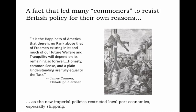But others felt similarly. A Philadelphia artisan, James Cannon, who lived and plied his trade in a port city, said: 'It is the happiness of America that there is no rank above that of freemen existing in it. And much of our future welfare and tranquility will depend on its remaining so forever. Honesty, common sense, and a plain understanding are fully equal to the task.' Cannon is not so much debating constitutional law with the English as asserting that the social and economic conditions among common working folk in the colonies entitles them to the same basic considerations as those men of property traditionally given deference in political authority.